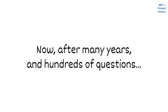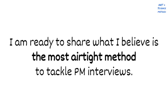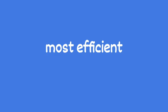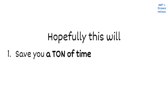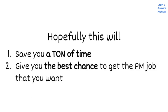So now, after years of refining and hundreds of questions, I'm ready to share what I think is the most airtight method for tackling PM interview questions across Product Sense, Execution, and Behavioral. If you want to prepare for a PM interview in the most efficient, high-quality way, I urge you to trust me with your preparation. I believe that if you take this seriously and really digest this approach, it will end up saving you a lot of time and ultimately give you the best chance to get the PM job you're aiming for. So thank you for trusting me with your prep.